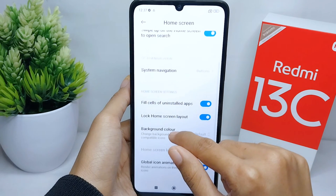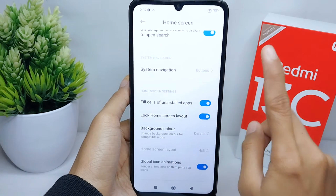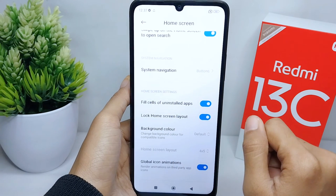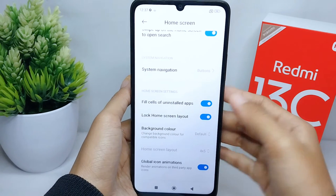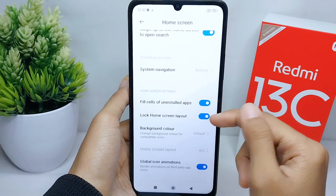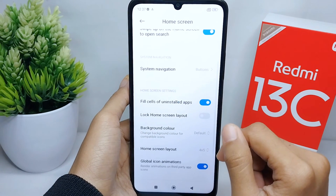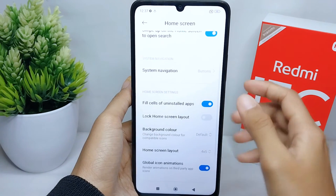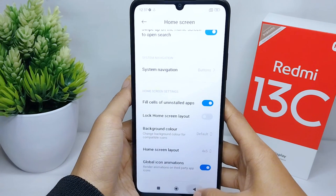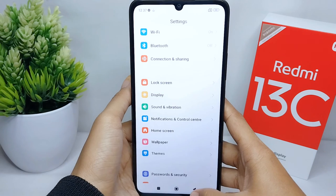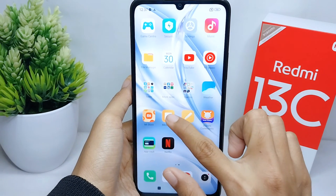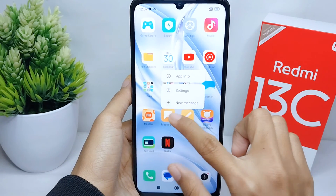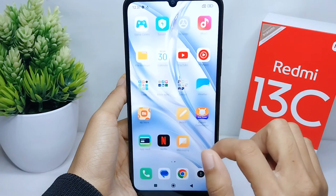To unlock the home screen layout, you can simply turn off this button. The home screen layout on your device is now successfully unlocked.